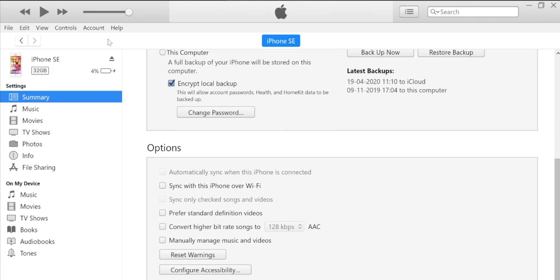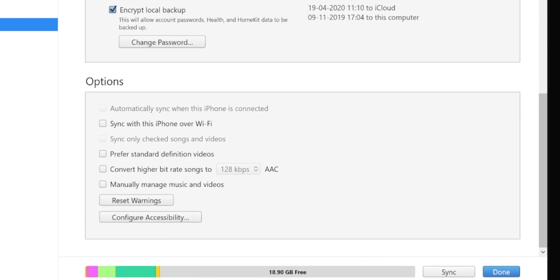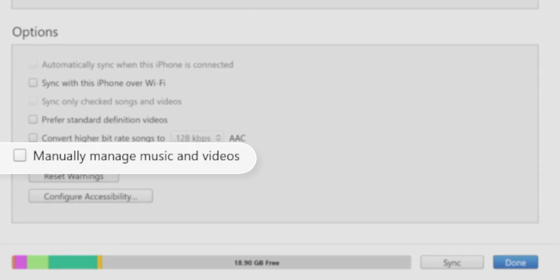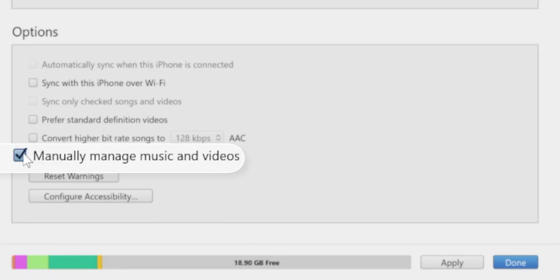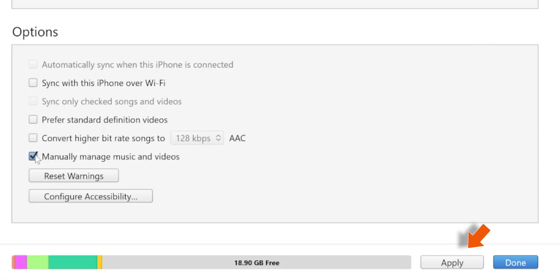This is your iPhone page. Now, under the Summary section, select the checkbox 'Manually Manage Music and Videos,' and then hit the Apply button.